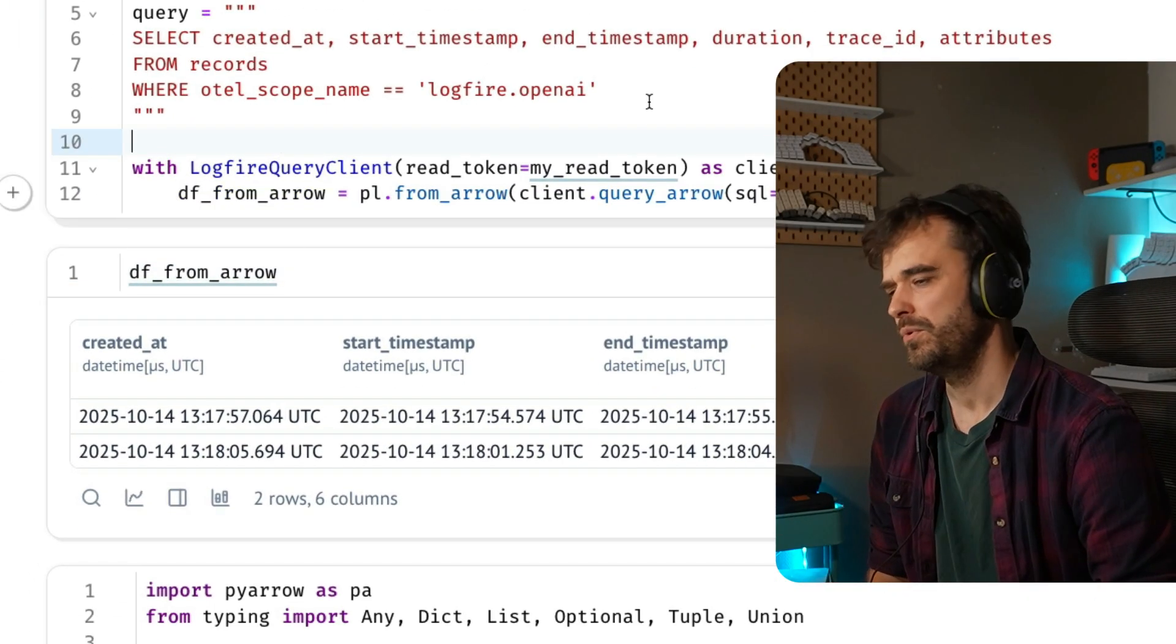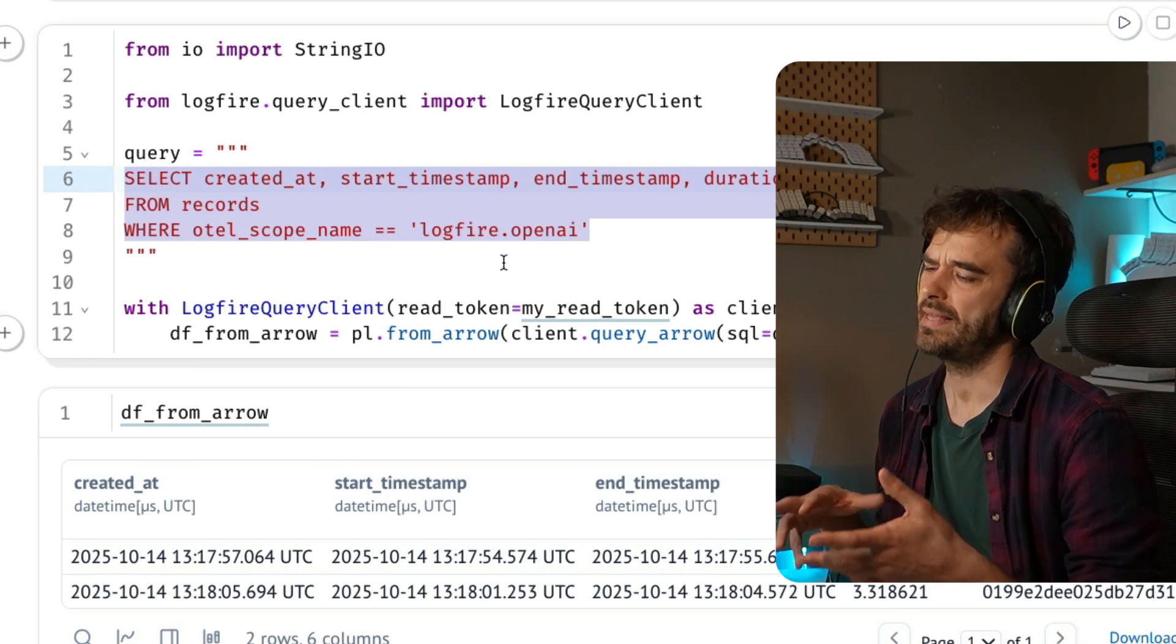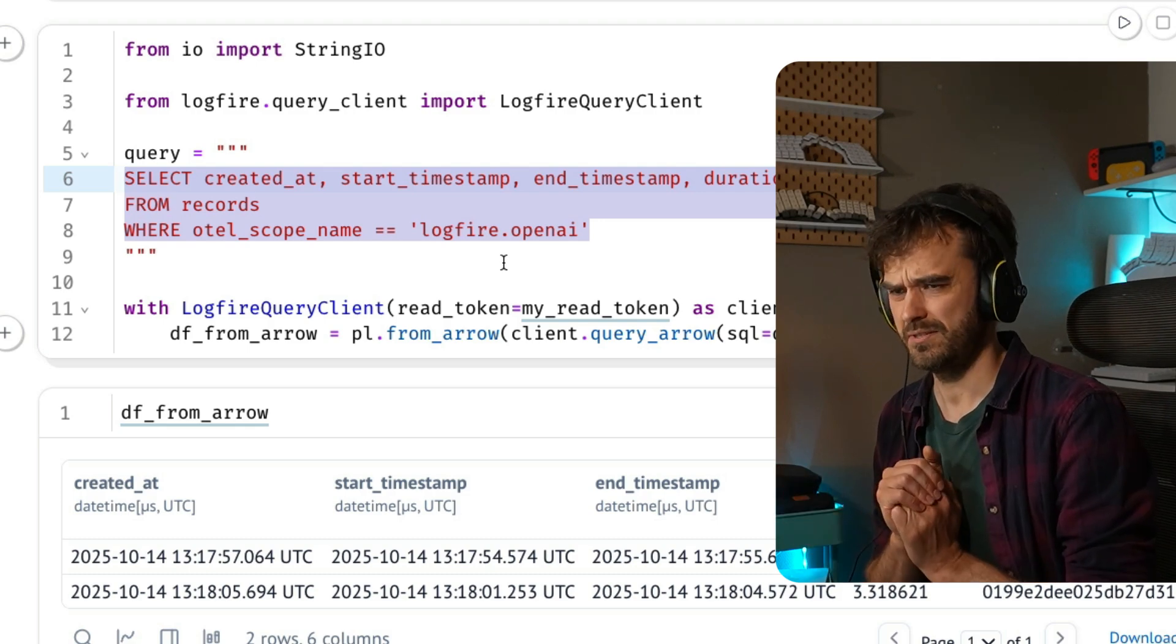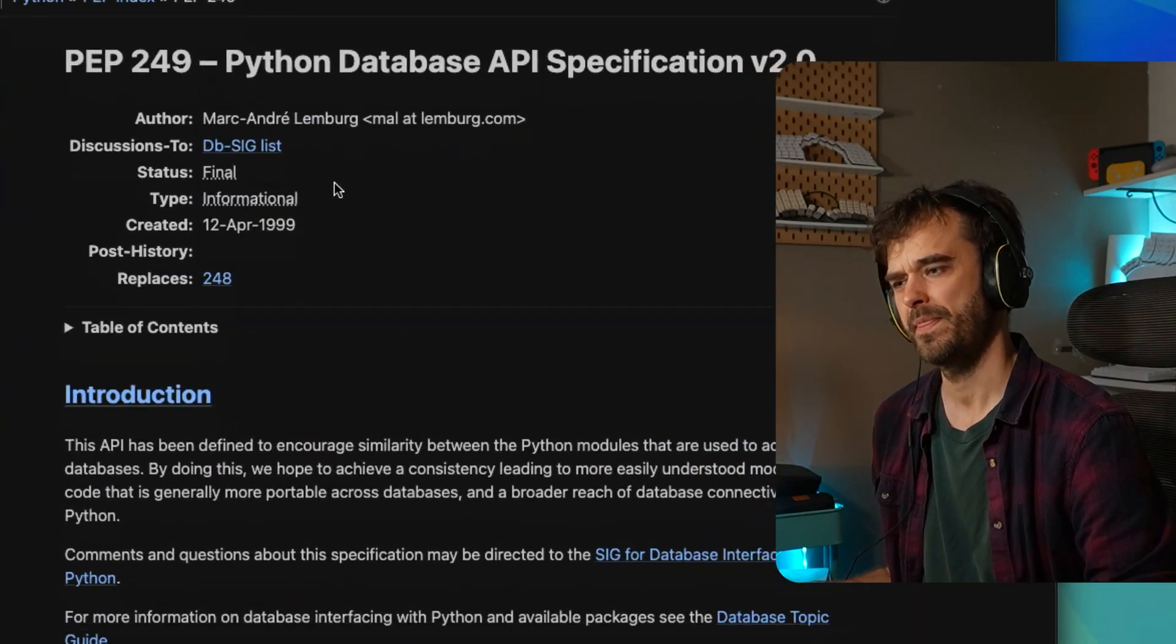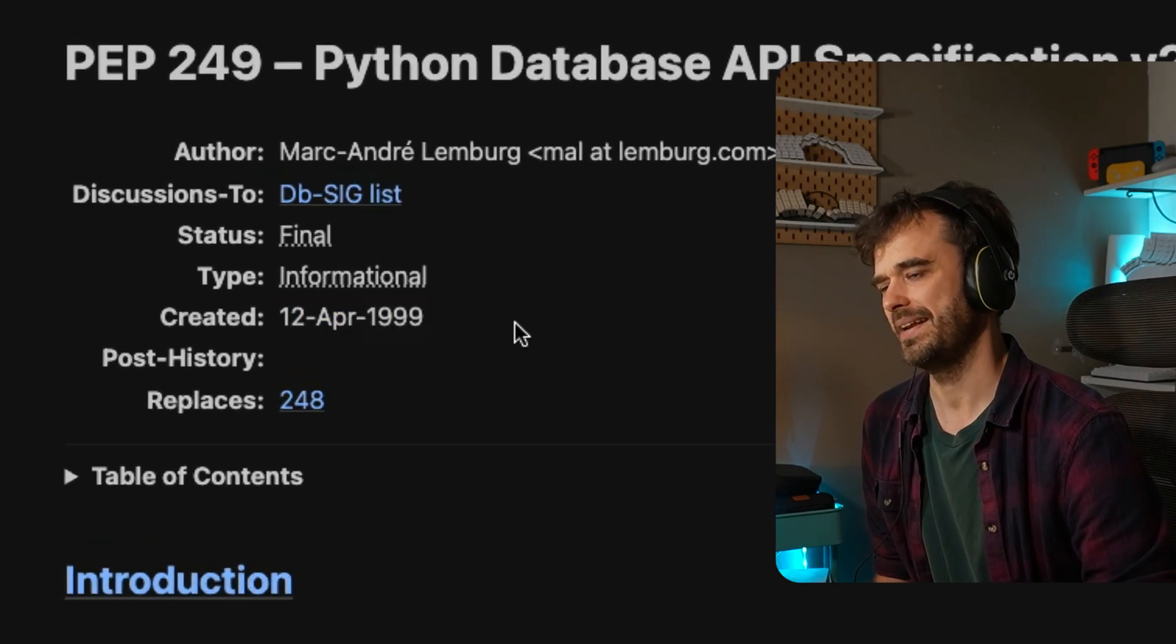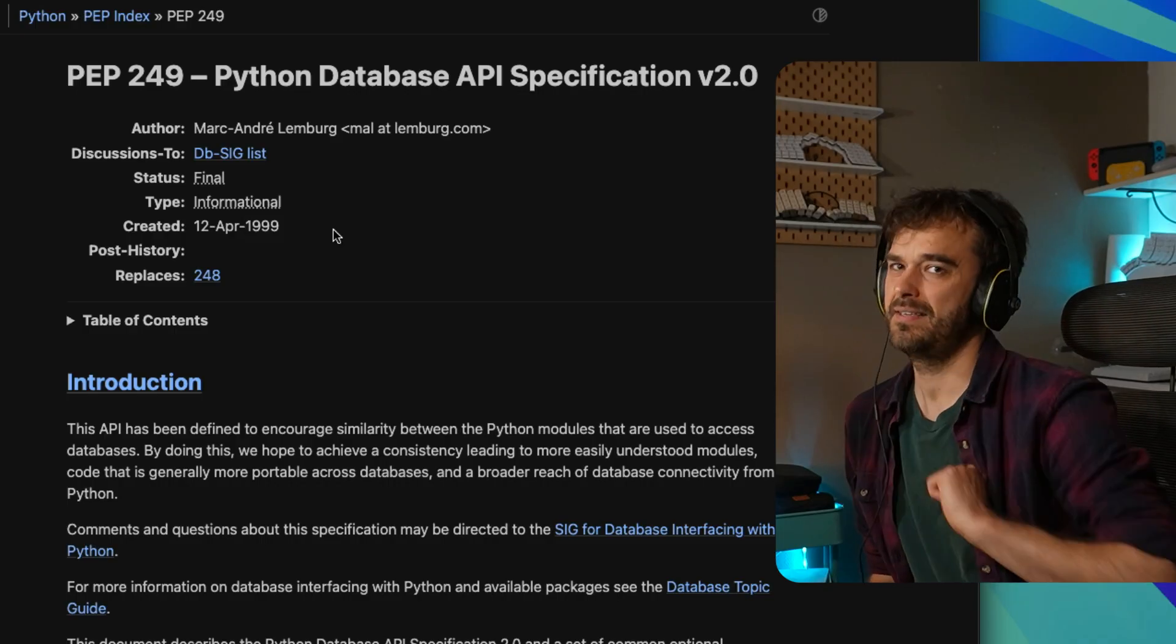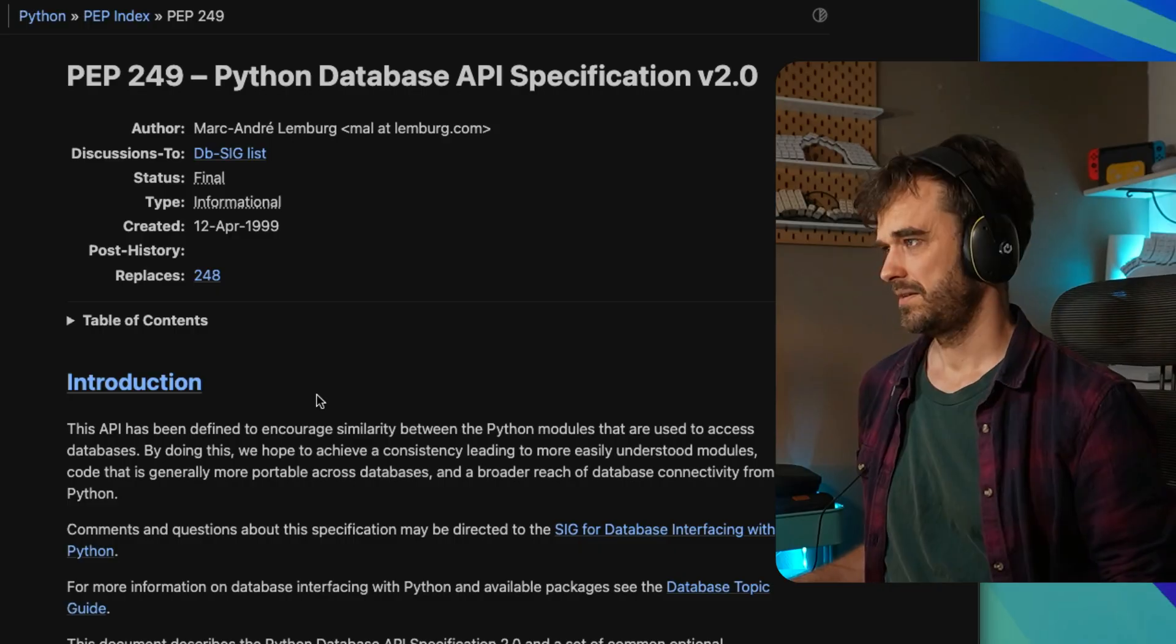But I was wondering, wouldn't it be so much easier if it was just some sort of a nice way such that all the SQL, if we can maybe write that in a normal SQL cell inside of a Marimo notebook, wouldn't that be just way nicer? And that felt like a worthy pursuit. And this led me down the path to learn about the PEP249 Python database API specification version two from 1999. This is an old thing. But it turns out that that is the thing that you can implement in order to get Logfire working inside of SQL inside of Marimo.